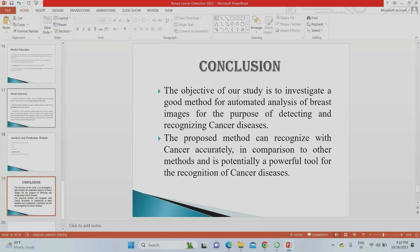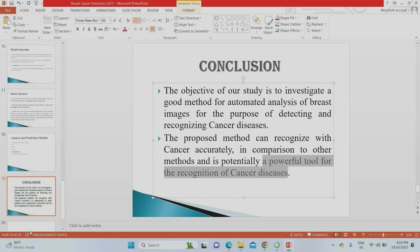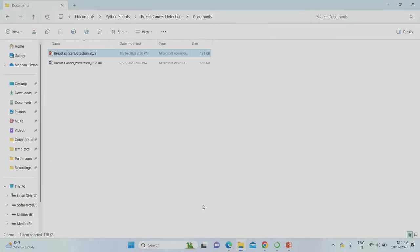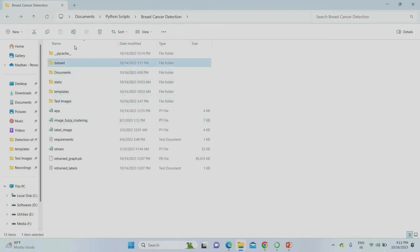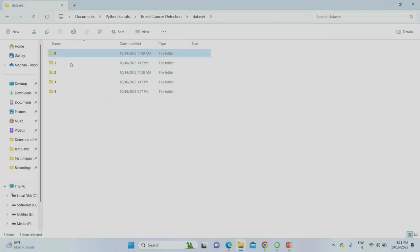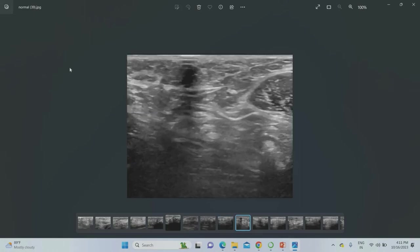The overall conclusion is that the model investigates whether a tumor is a normal tumor or a breast cancer tumor, with the proposed system achieving better accuracy compared to current systems. The project report and references are all available. Now I'm going to run the project. The dataset has five stages: stage zero through stage four. Stage zero means normal — there is no tumor. These are ultrasound images of the breast.